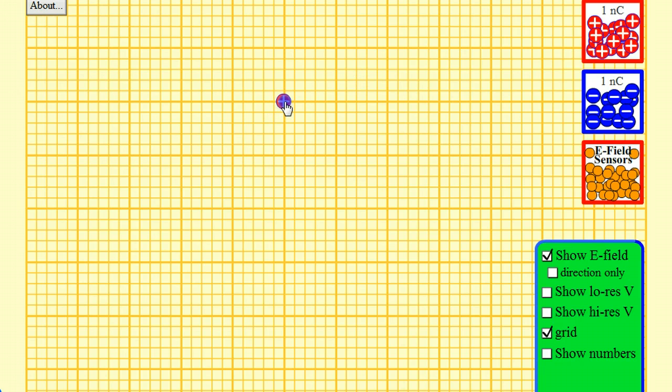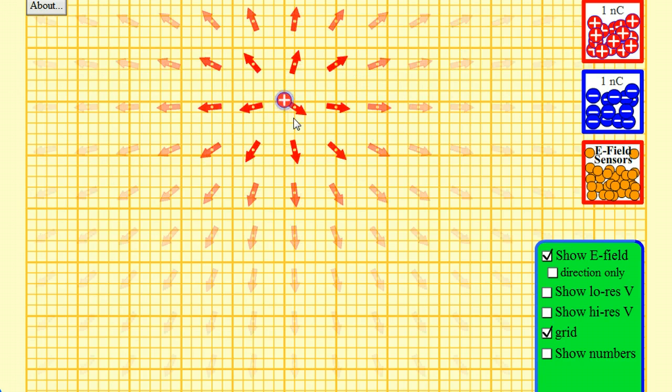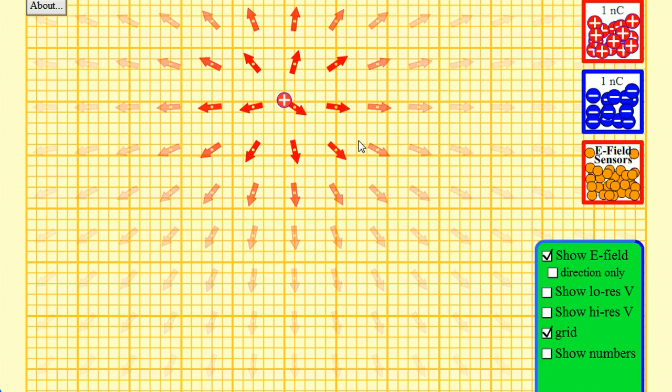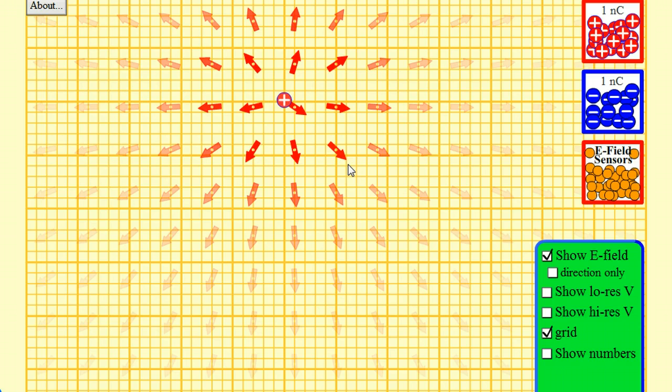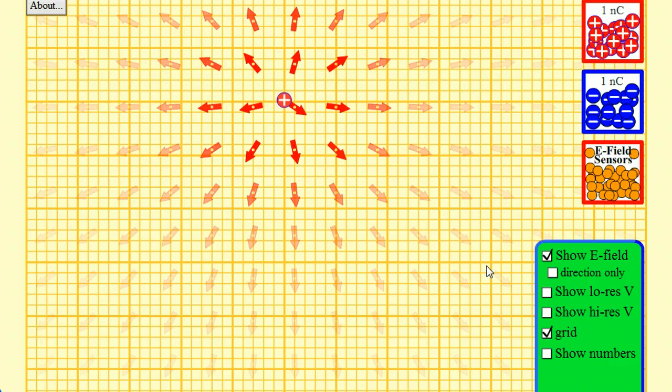So I take a positive charge out here of one nanocoulomb. And you can see that I now have these electric field vectors. This is a vector field. I'm going to show you in a different simulation field lines. So you can get a feel for how that works. But these are field vectors. And a common convention that's used in simulations is that we represent the strength of the field vectors not by their length because that can get very cluttered, but through the shading.